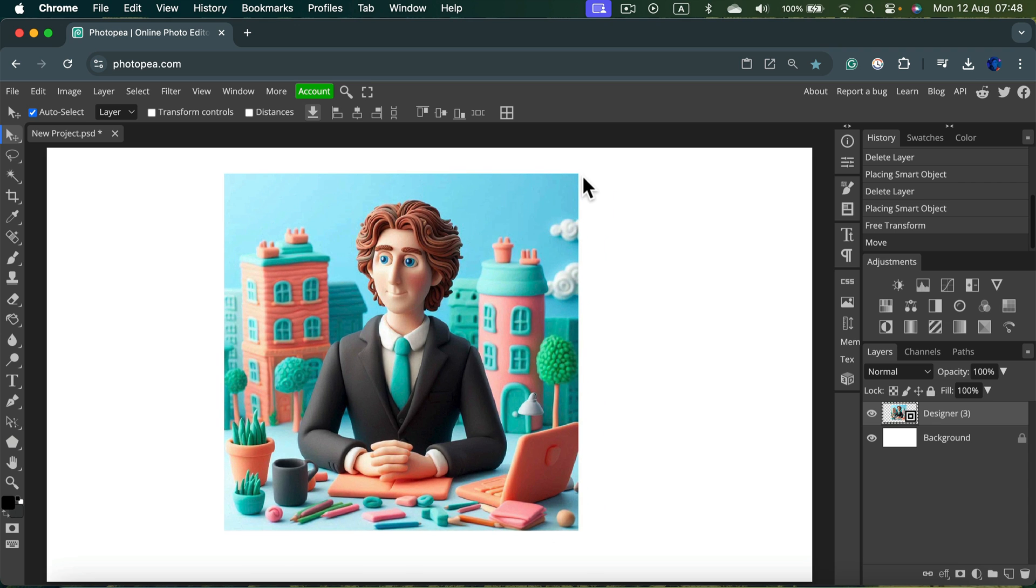You need to turn them on. So please click here at the top Transform Controls.